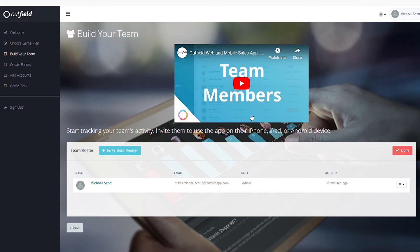Inviting team members is an easy way to get your team on Outfield. Check out the team member video on this page for more information. Once you've finished here, click Done in the upper right.